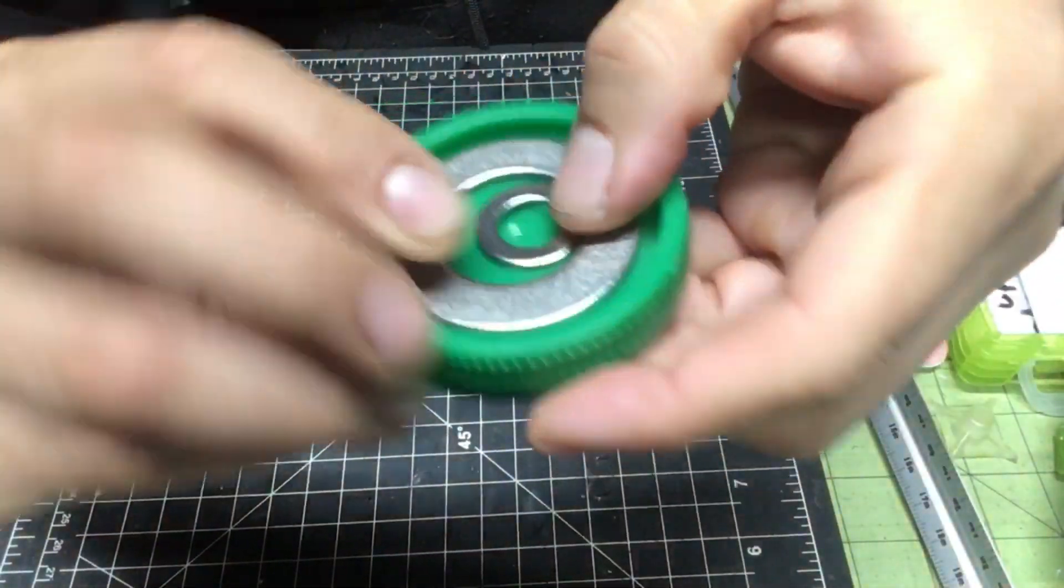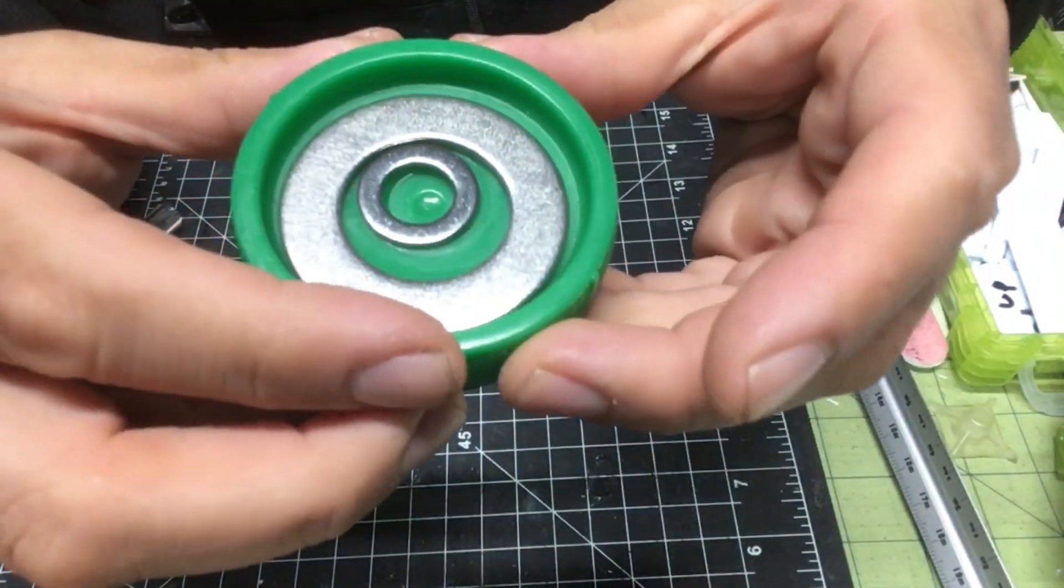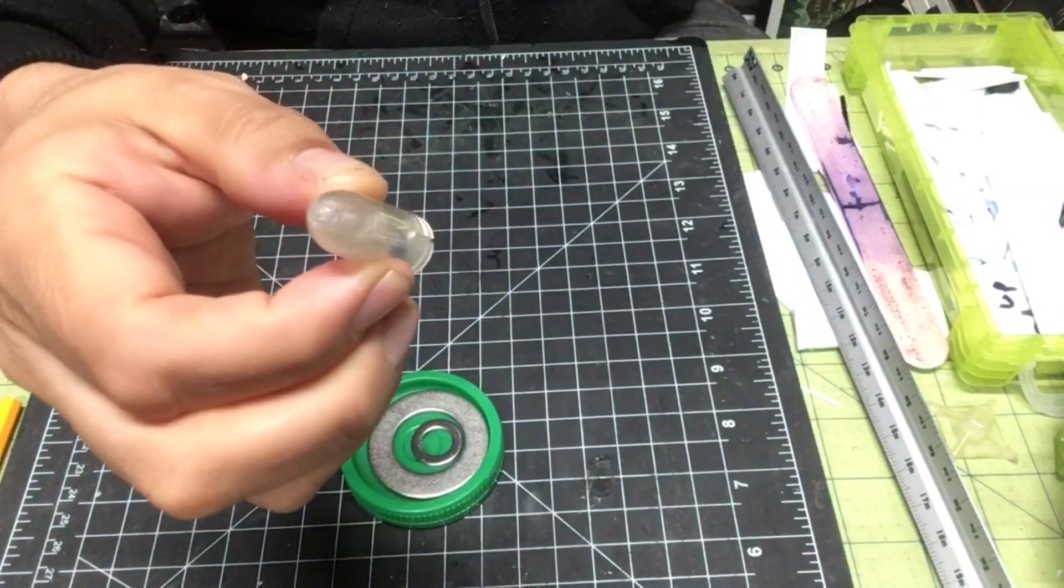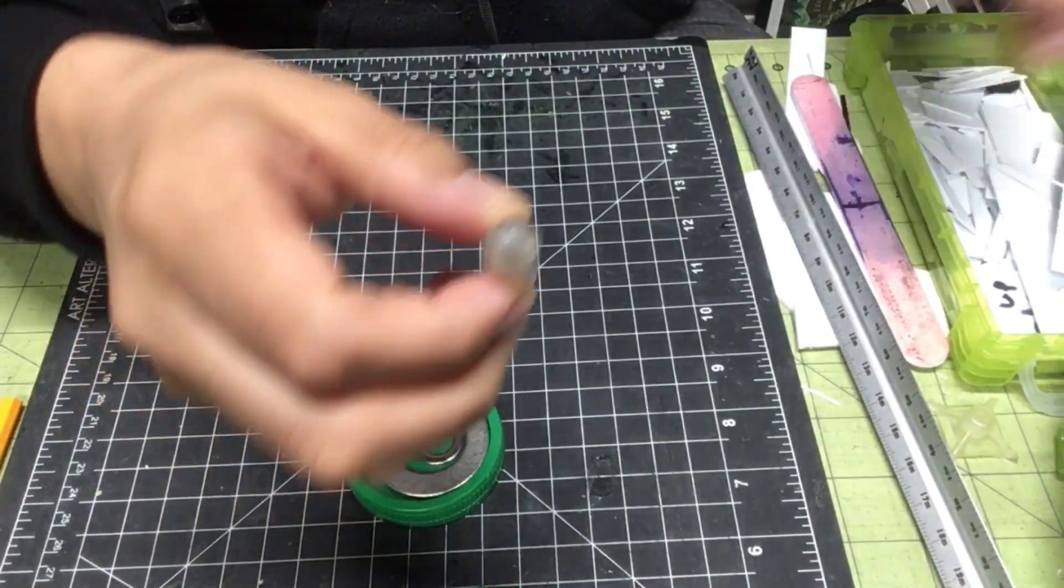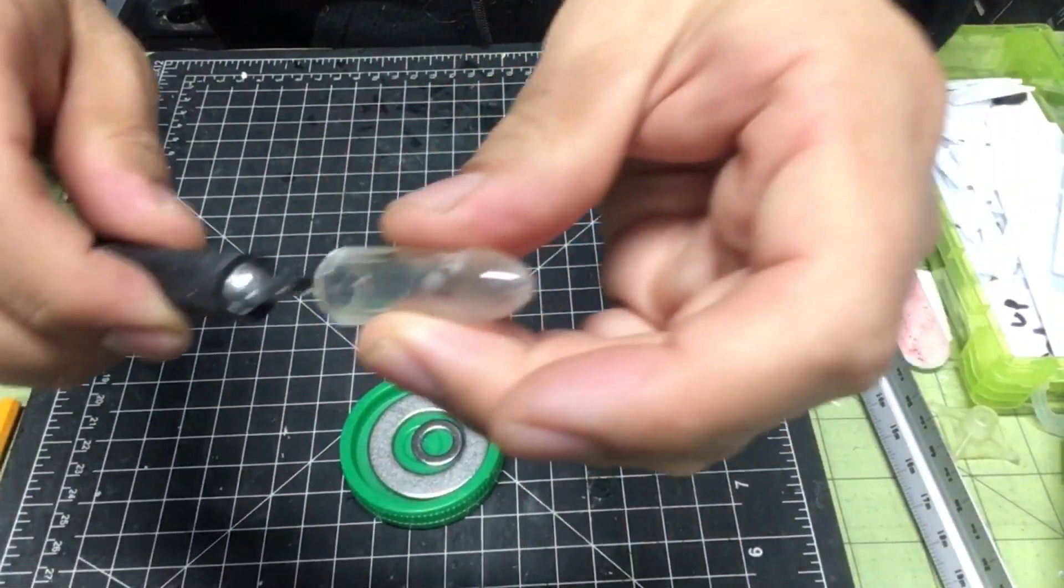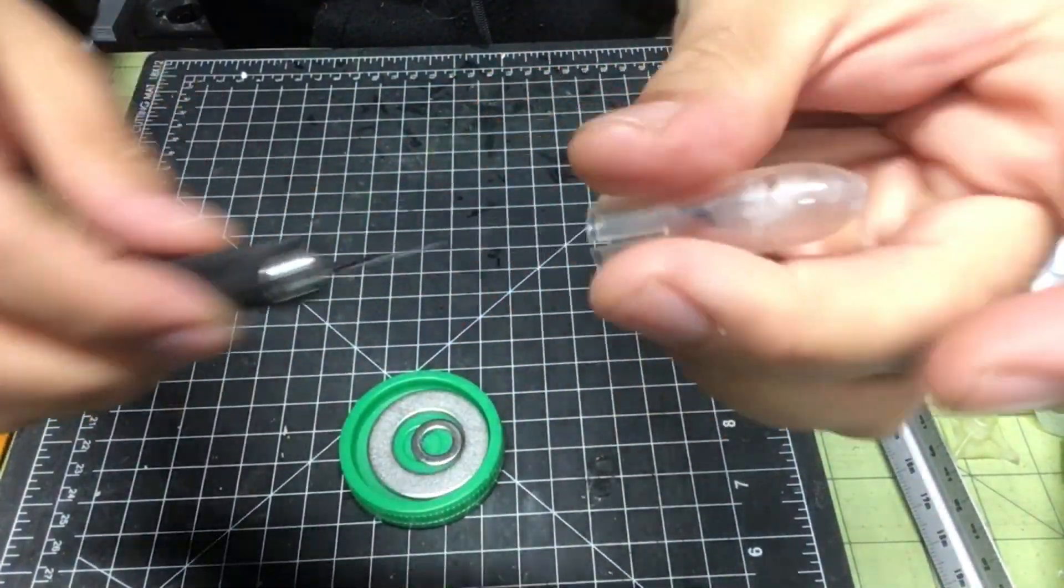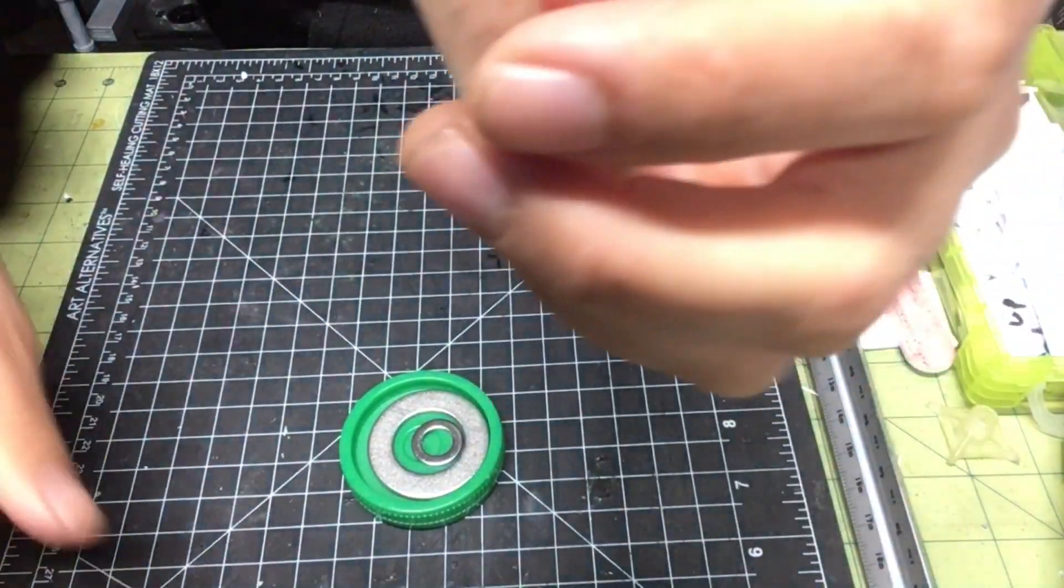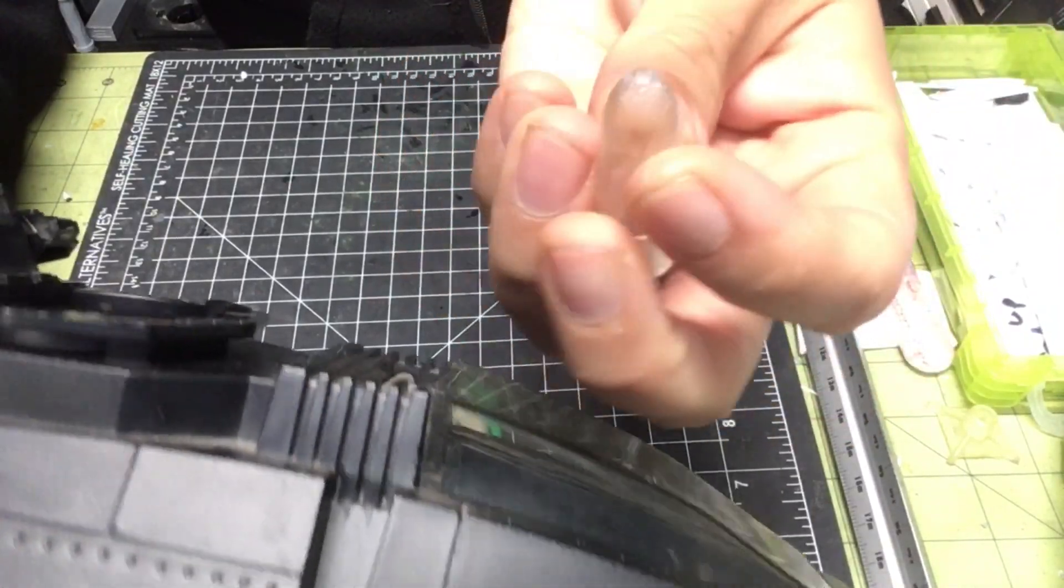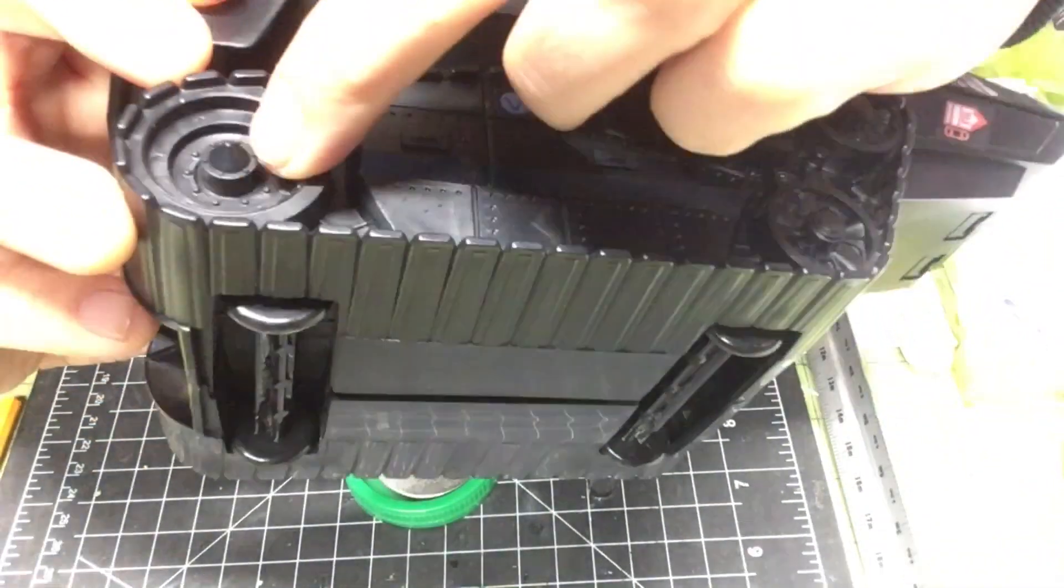This is from one of my exacto blades. I'm gonna use this little piece up here to mimic the little spike area.